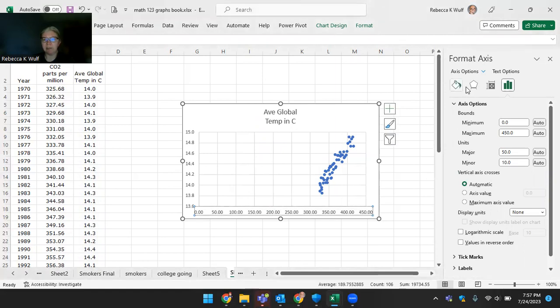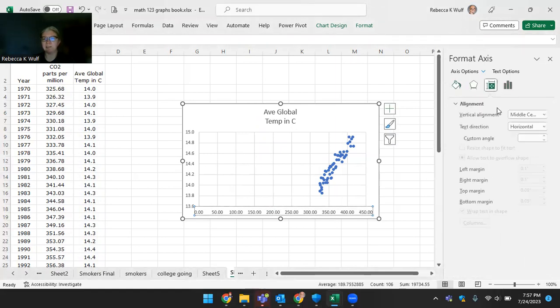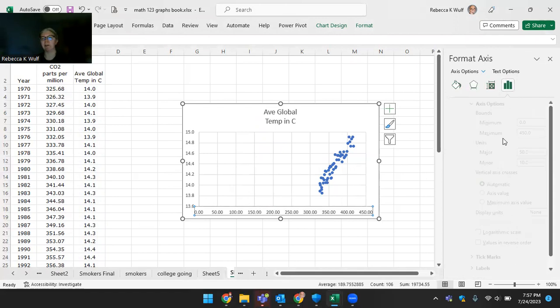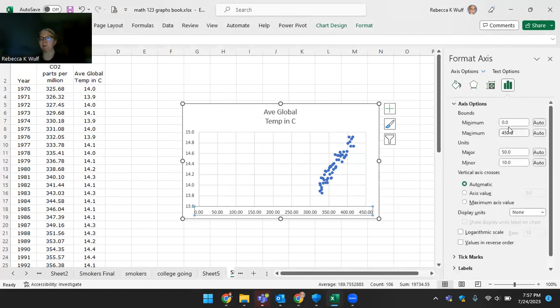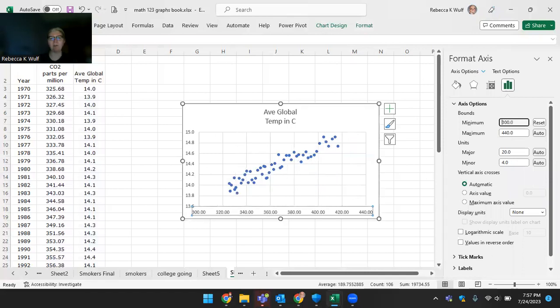And sure enough, that comes up. There's several things in the axis menu, so that might take a little trial and error. Looks like I want this one with the little bar graphs there, and it says Bounds, and I can make that 300 instead of zero. And as soon as I hit Enter, oh, that's so much better.